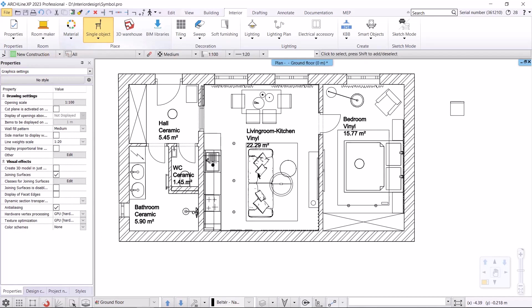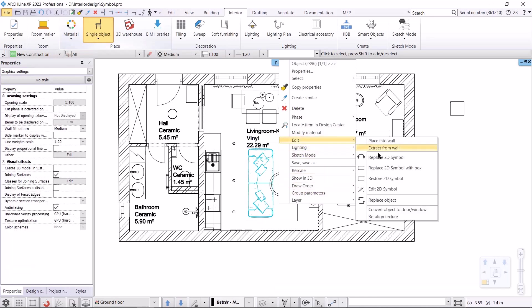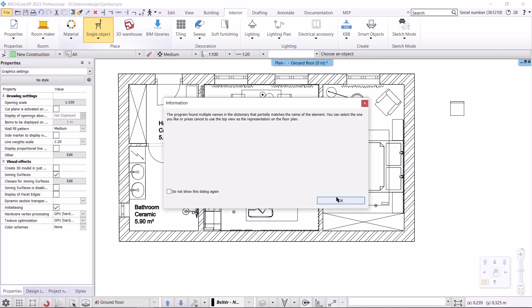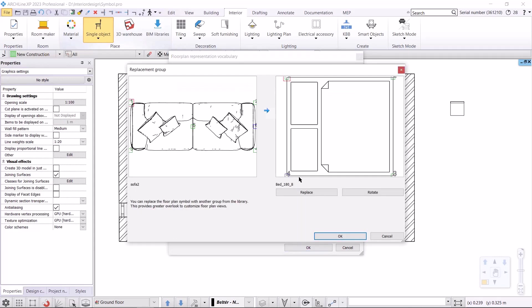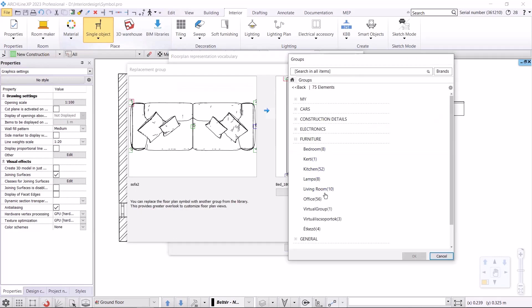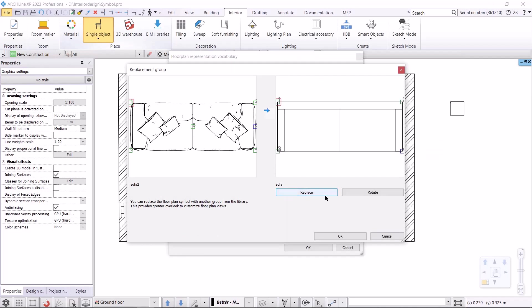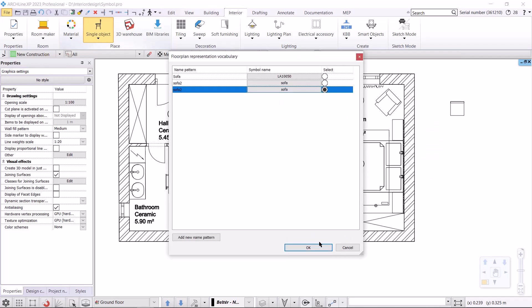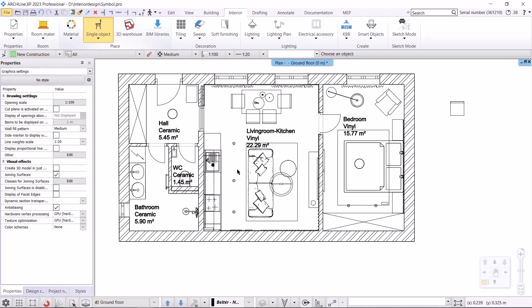The last object will be the sofa. Here again, I overwrite the saved object in the library.